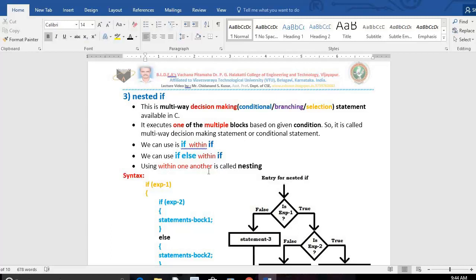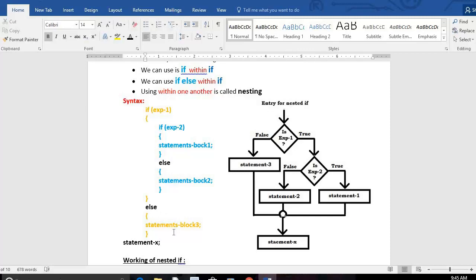Don't forget to write these three points in your exam: we can use if within if, or we can use if-else within if — using within one another is called nesting. Afterwards I will also teach you nested for and nested while. Using control statements within one another helps us solve complex problems. If you explain like this you get 0.5 marks. Then write the syntax correctly — syntax must always be correct.